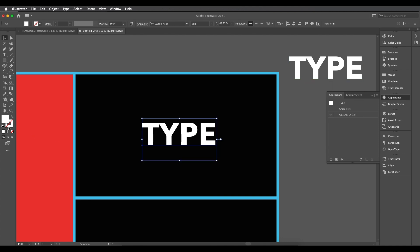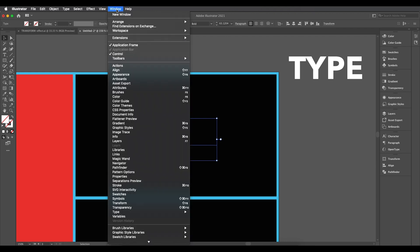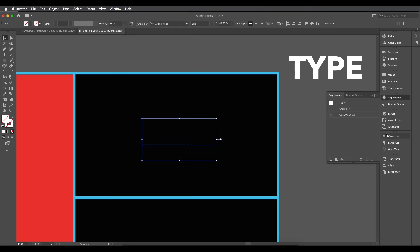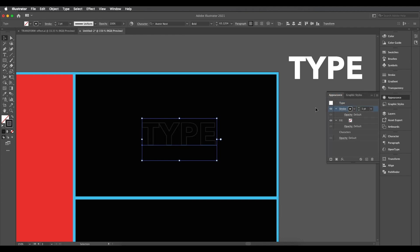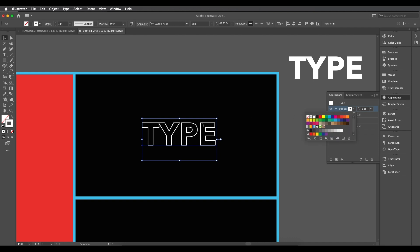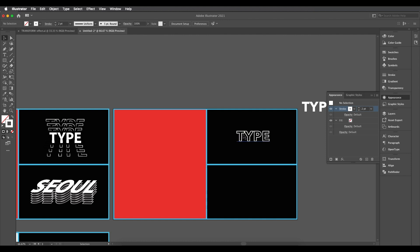I'll create a duplicate and place it aside for later use. Now let's remove the fill color. Since there's no stroke color either, we're going to apply stroke and fill color using the appearance panel. Go to appearance — if you don't find it, go to Window and click Appearance. Under the appearance panel, add a stroke and change the stroke color to white, then increase the stroke thickness to around two points.